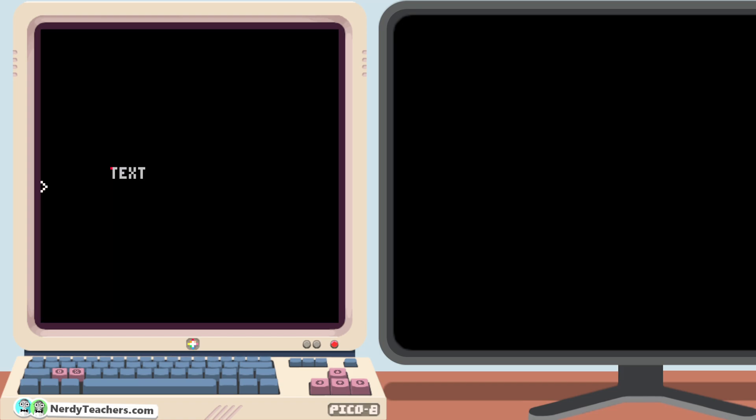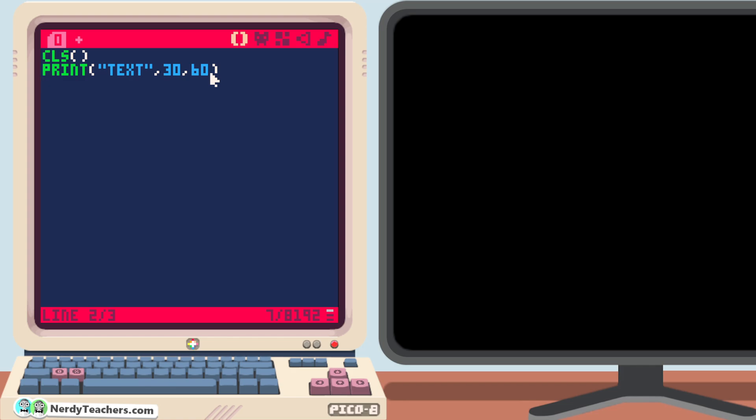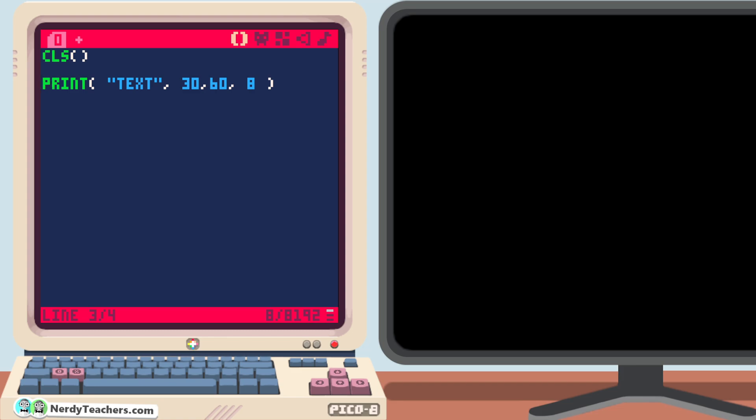Now let's customize how we print with one more option. Colors. Just like pset, which we don't need anymore, in print, after the coordinates, add another comma. And now we can give it a color number. Remember that we can space out the information inside of parentheses to make it easier to read. We can also use a comment to make a note for ourselves so we don't get mixed up between all these numbers. So print this text, at these coordinates, and in this color.